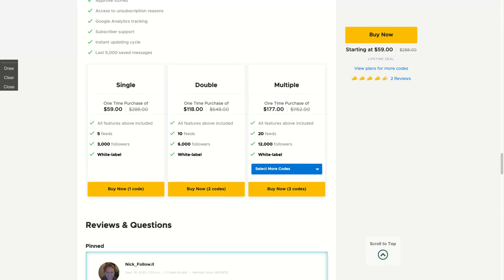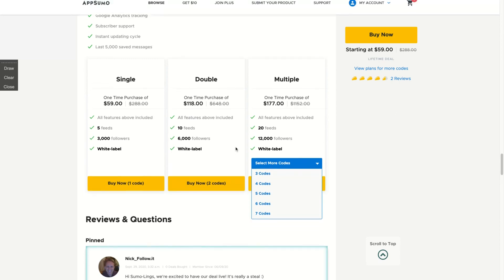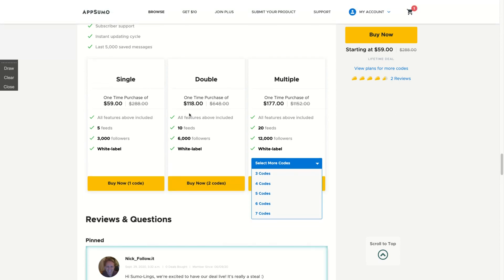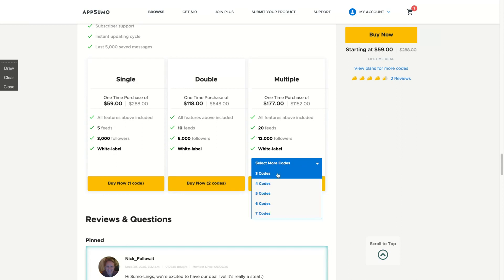With one code, you get five feeds and 3,000 followers and white labels. So they will not see which kind of tool you're using while you're embedding the design on your website. If you stack more, you're going to get more feeds and more followers.